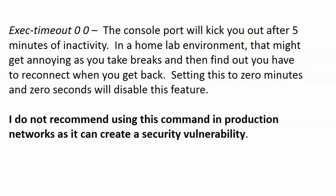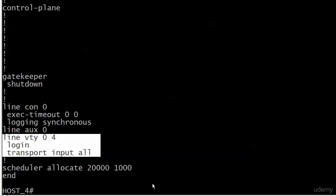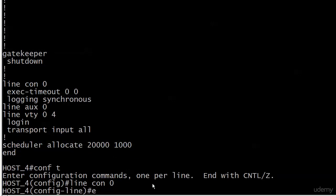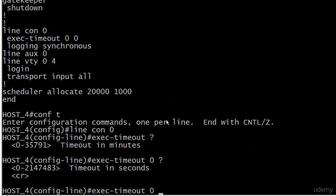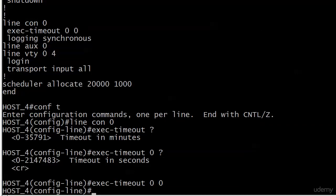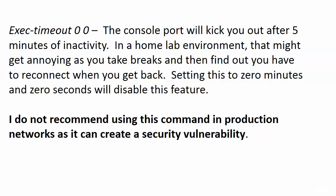Exec-timeout is followed by two zeros. Using IOS help, the first value is timeout in minutes and the next is timeout in seconds — it's not required, but you usually put zero zero. What you're doing is disabling the timeout. By default, the console port will disconnect you after five minutes of inactivity. In a home lab that gets annoying — especially if you've been practicing passwords and have to re-enter them. Setting this to zero minutes and zero seconds disables the feature entirely.